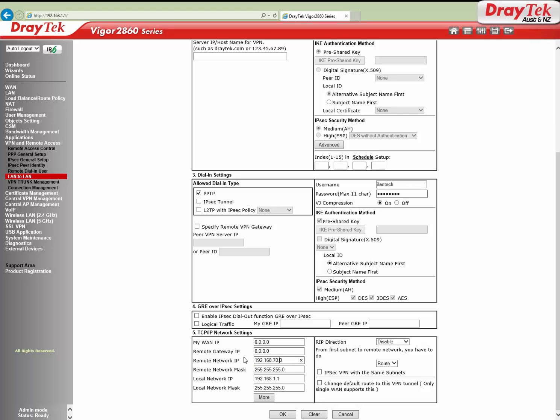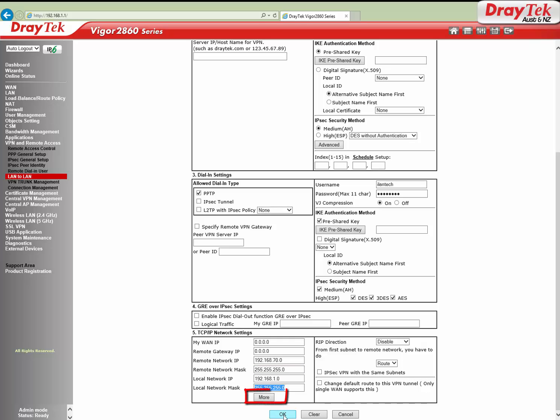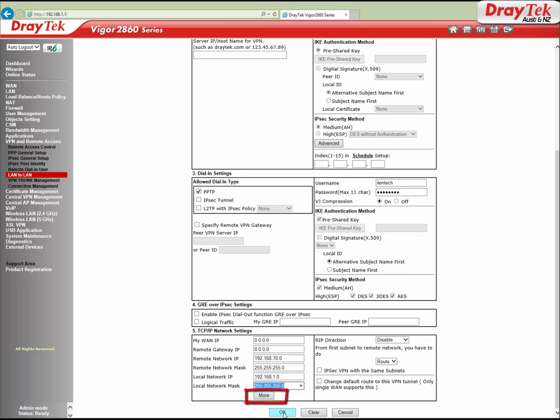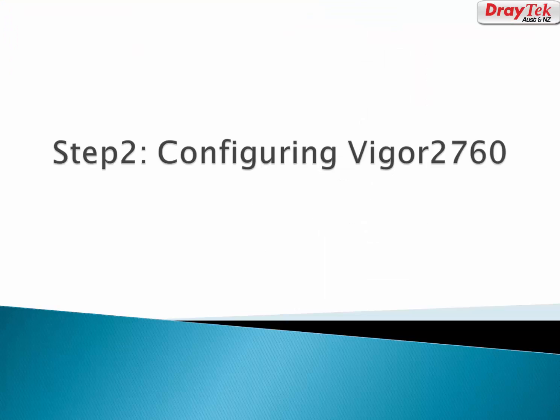Local network IP is 192.168.1.0 with mask 255.255.255.0. You can click on the More button to add more than one subnet. Click OK to save the VPN profile. Now let's login to Vigor 2760.